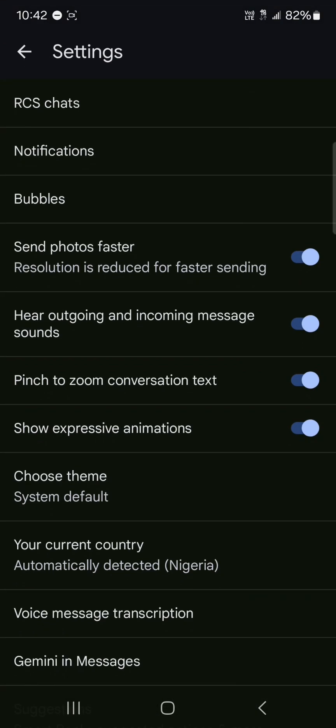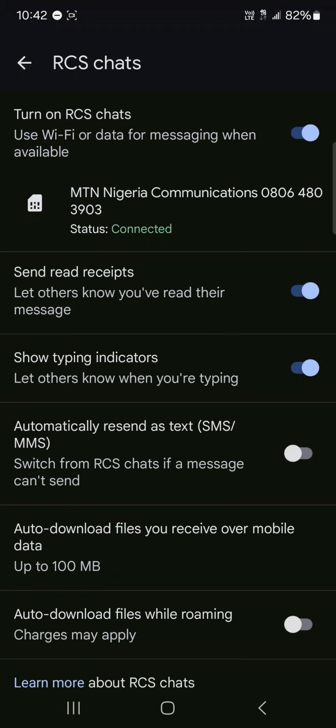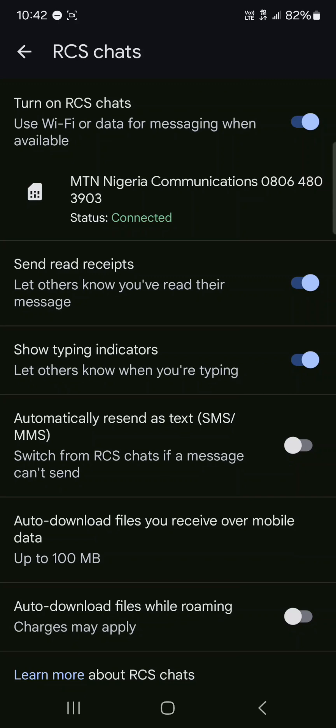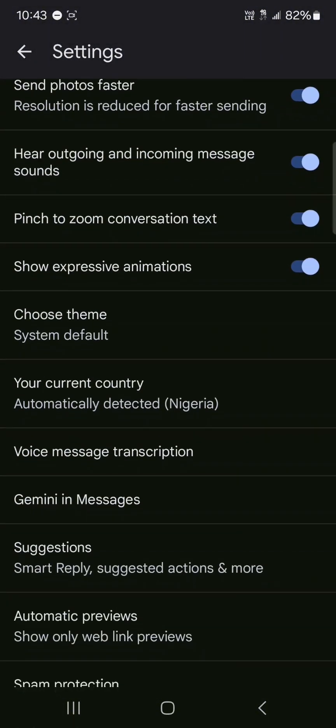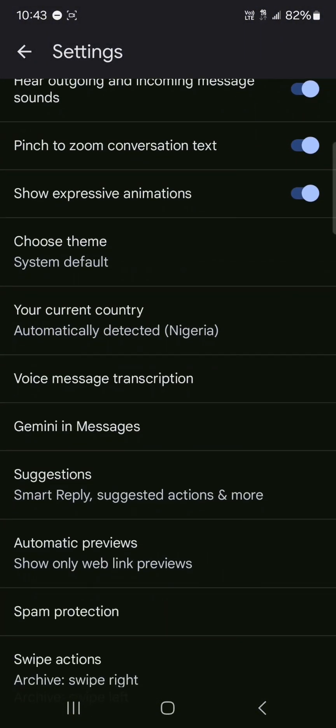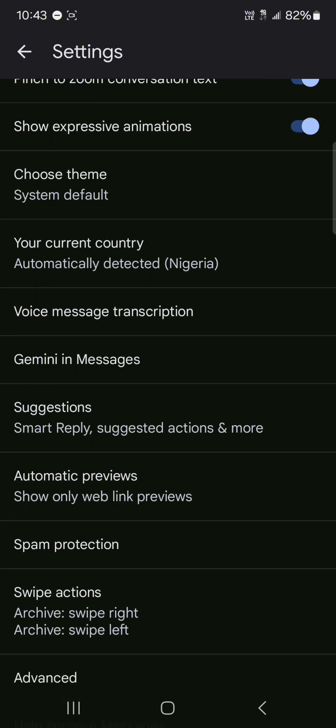You could use the messaging settings to check your RCS chats which is basically making use of Wi-Fi or data to message when available. It's really cool. We have other options such as your country, voice message transcriptions which is really cool. You could transcribe voice messages as soon as they're sent.